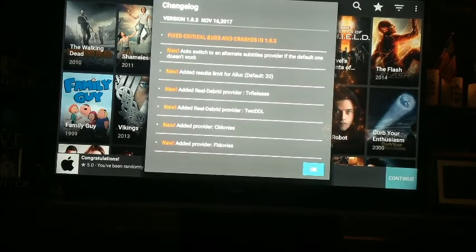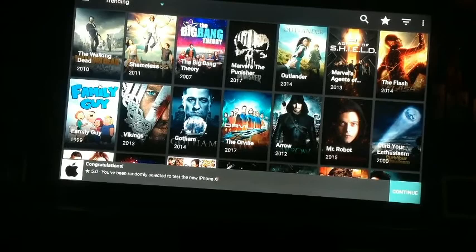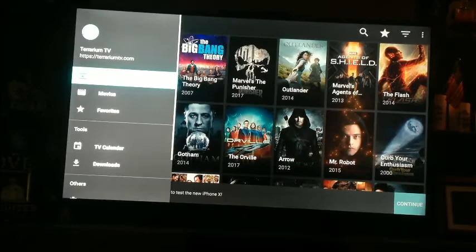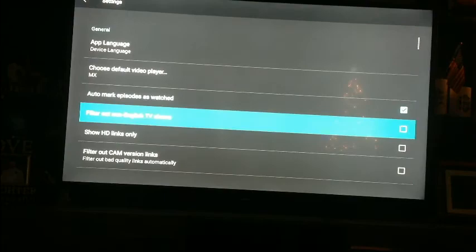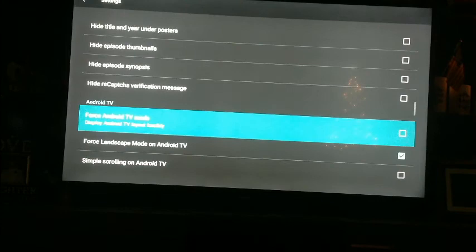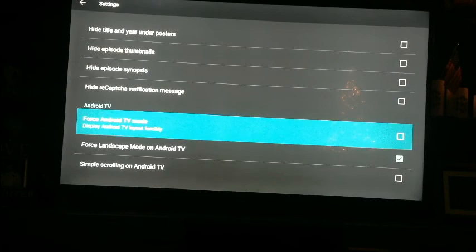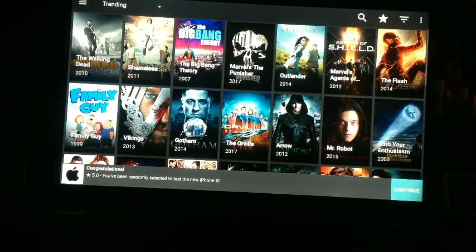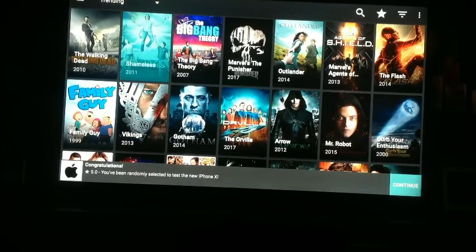Every time it goes to update, it will have a notice posted — just click OK and accept. Now, the first thing you want to do when you get Terrarium is go to the three lines in the top left, select it, go down to Settings, and go all the way down to Force Android TV Mode. Every time it updates, come back and check this. Force Android TV mode lets it know you're playing on a TV and not a mobile phone, tablet, or laptop.